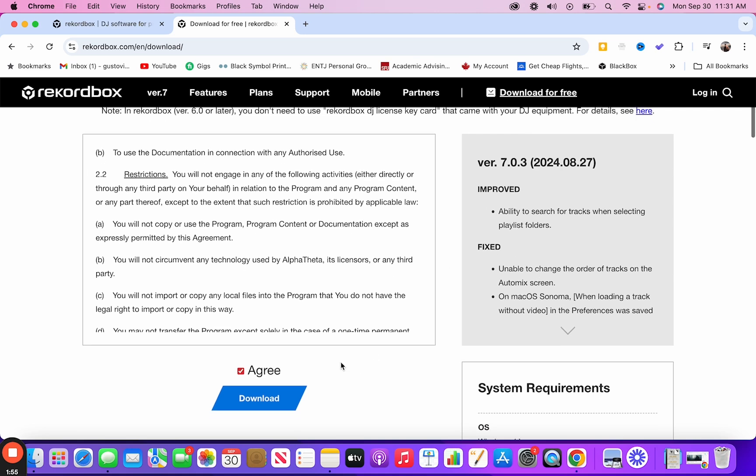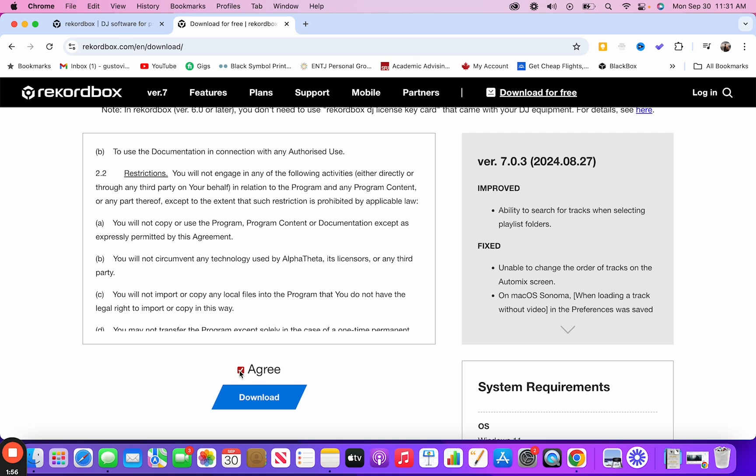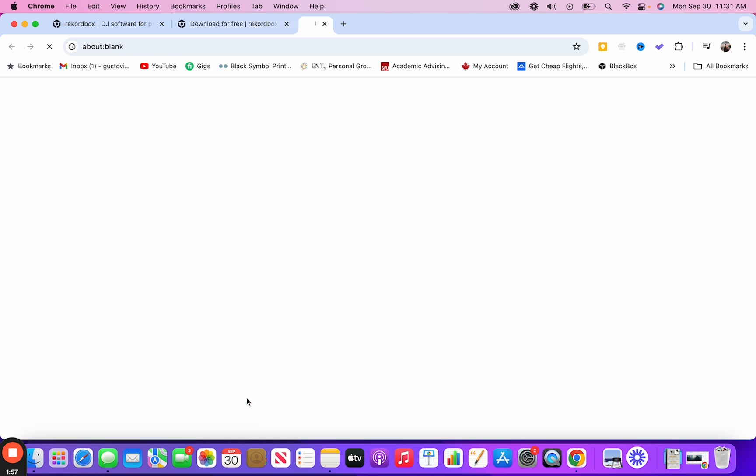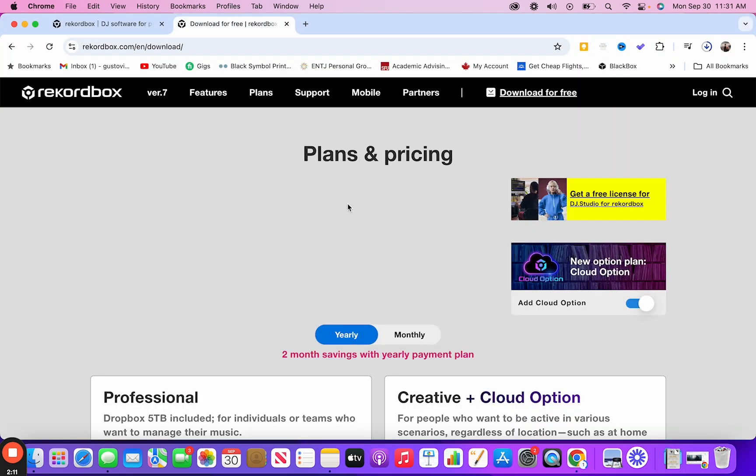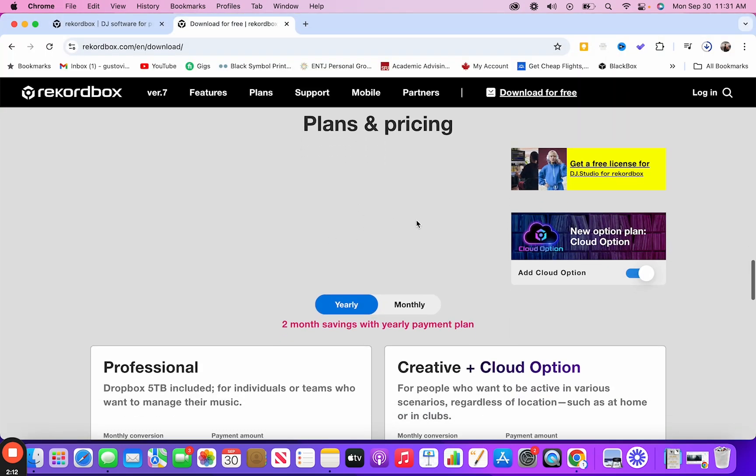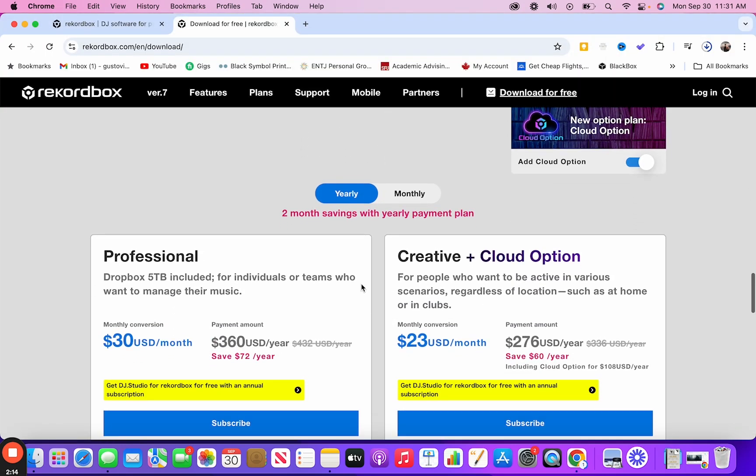But anyways, what you could do is you click agree. Then you hit download, go ahead and download it into wherever you would like. For me, it's my desktop. It'll then take you to a plans and pricing page.